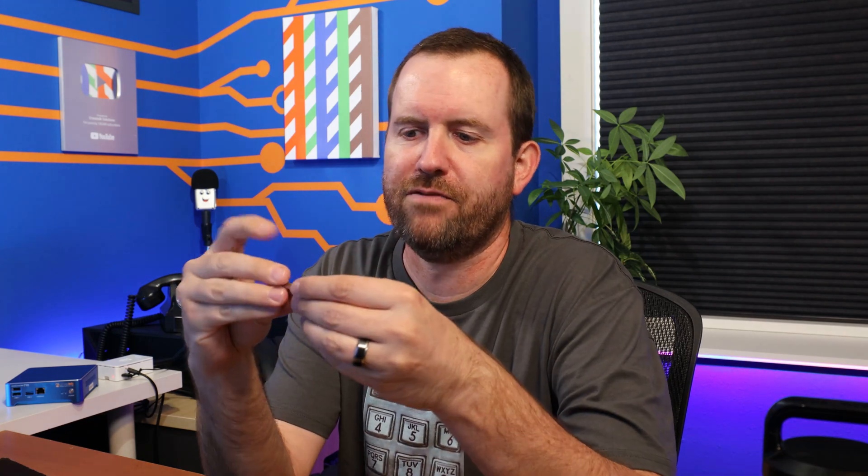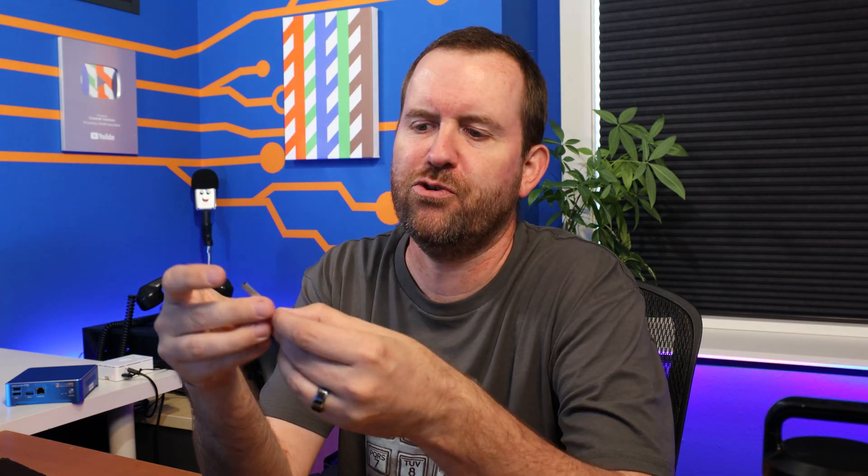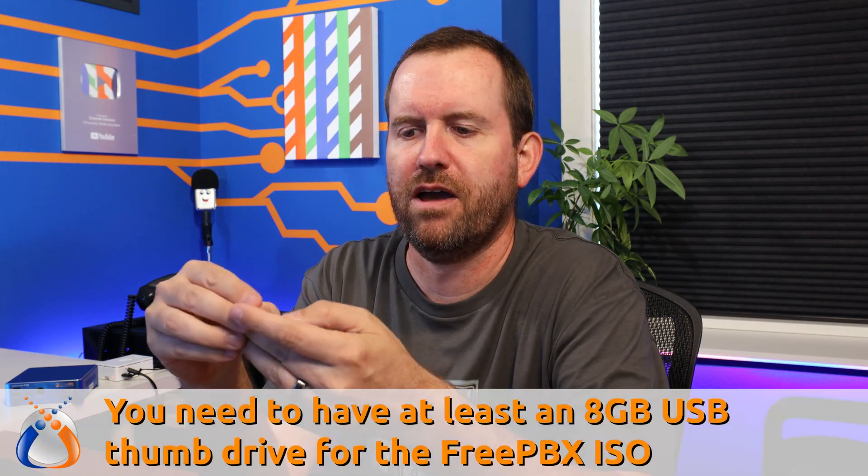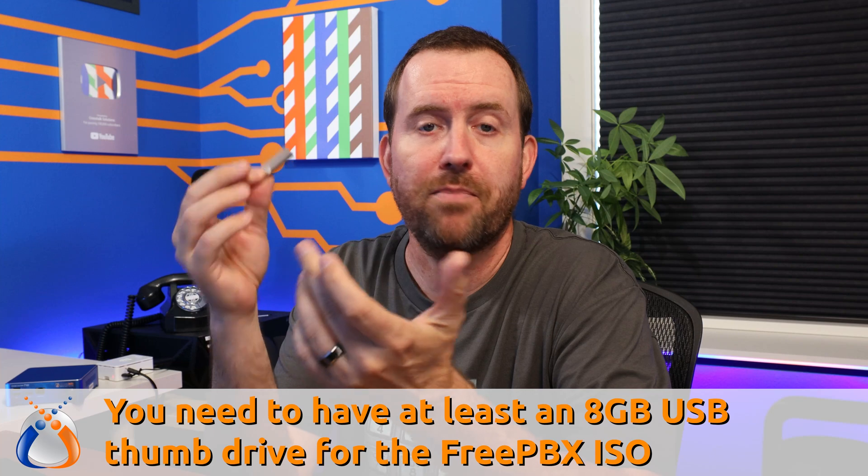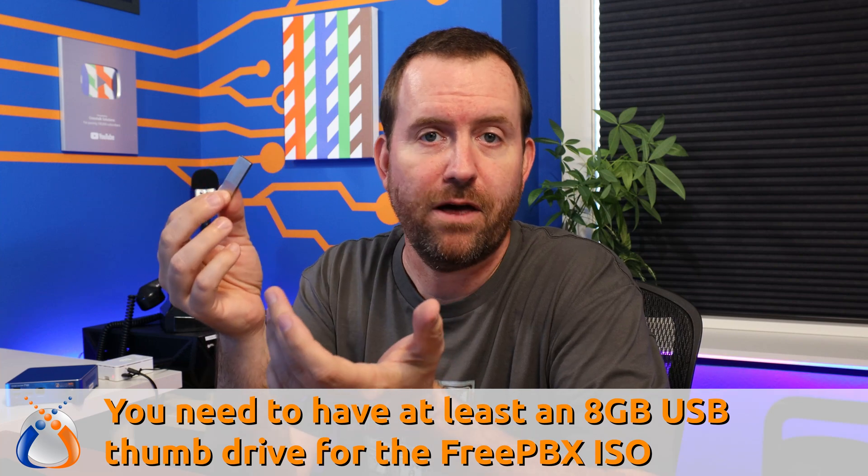The next thing we want to do is to get that ISO installed onto a USB thumb drive. This one I have here is a 32 gig thumb drive from Kingston, but mostly any thumb drive will do. I think it has to be at least 8 gigs or so for the FreePBX install.